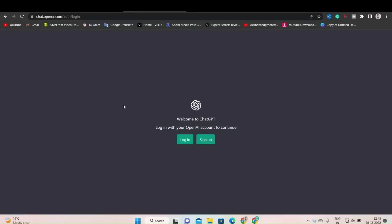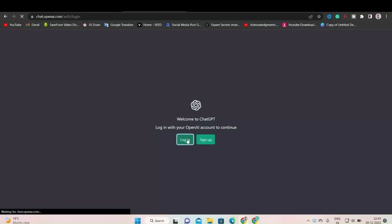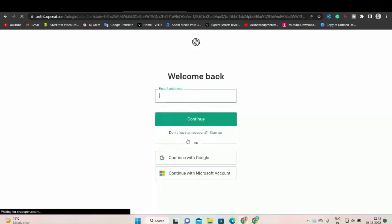Our first step is to open chat.openai.com. When you open chat.openai.com, you will see this interface. And this is ChatGPT AI. If you don't have an account, you can sign up here by clicking on the sign up button. And if you already have an account, then you can click on the login button to enter ChatGPT.